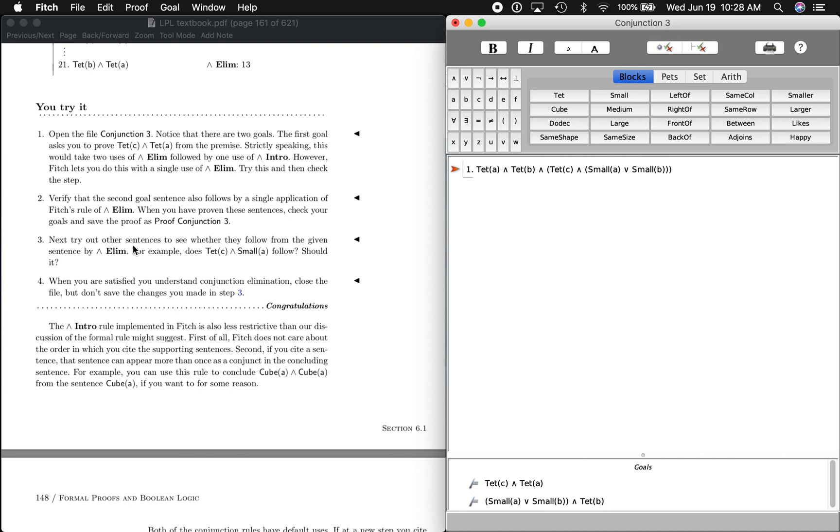All right, we're in the third You Tried exercise in 6.1 on page 147. Here it is, open the file conjunction 3, I've done that. And so this is just going to illustrate that you can do kind of a shortcut with AND elimination.